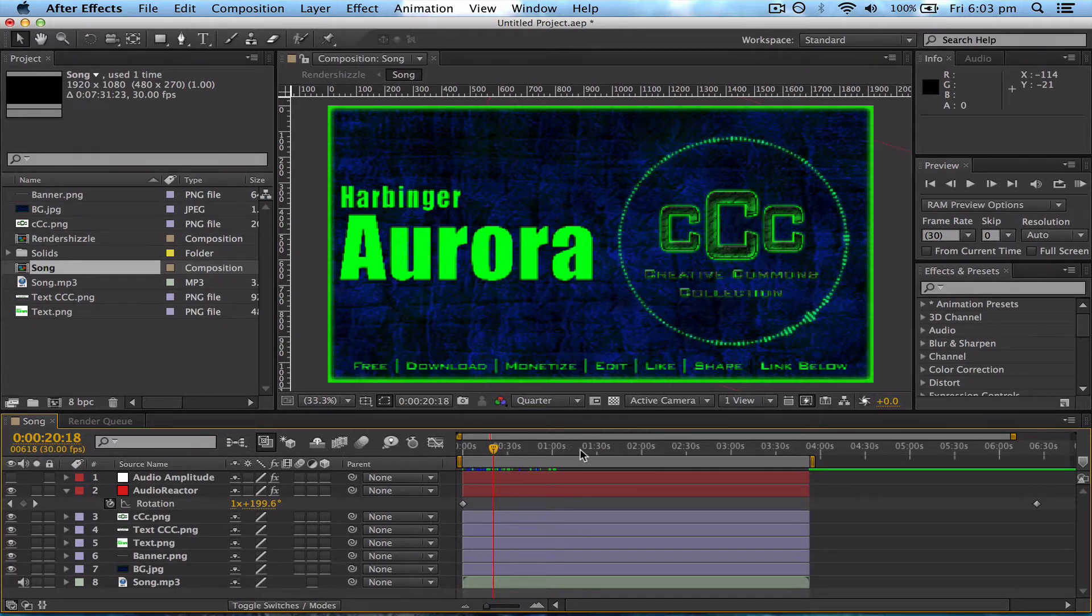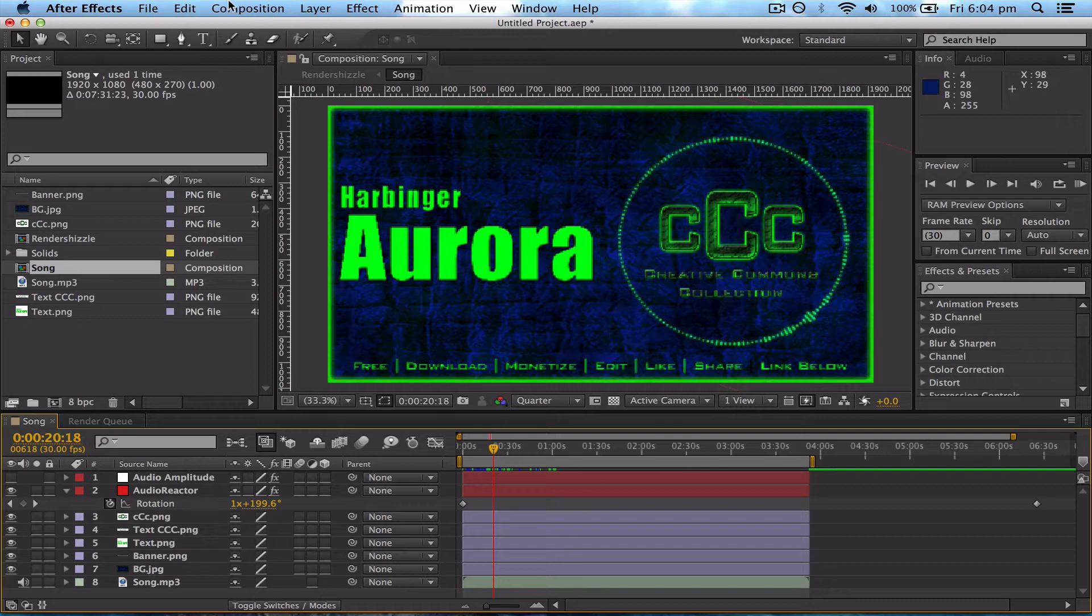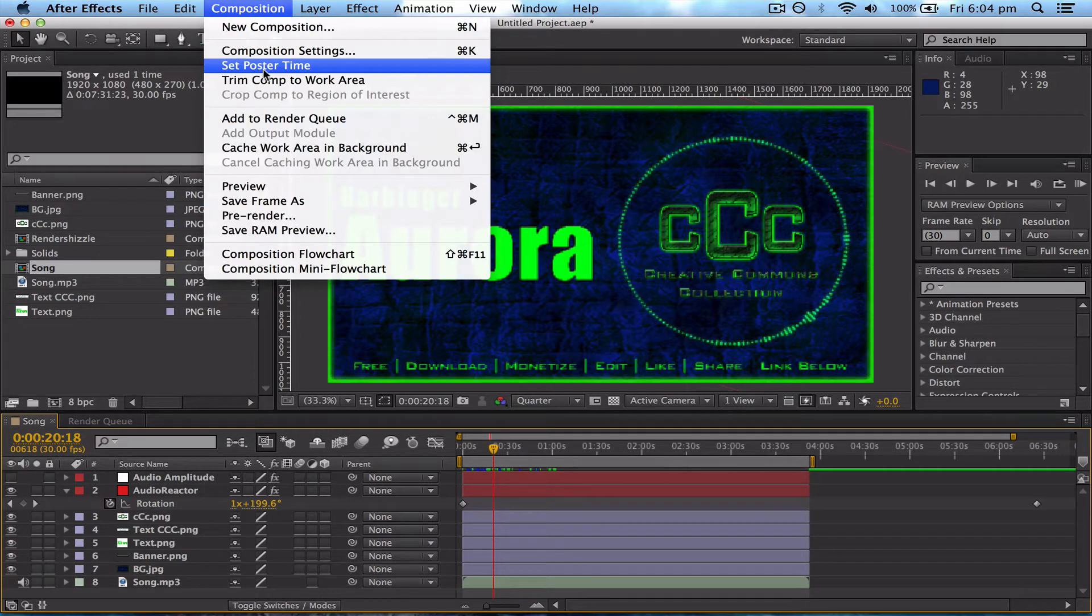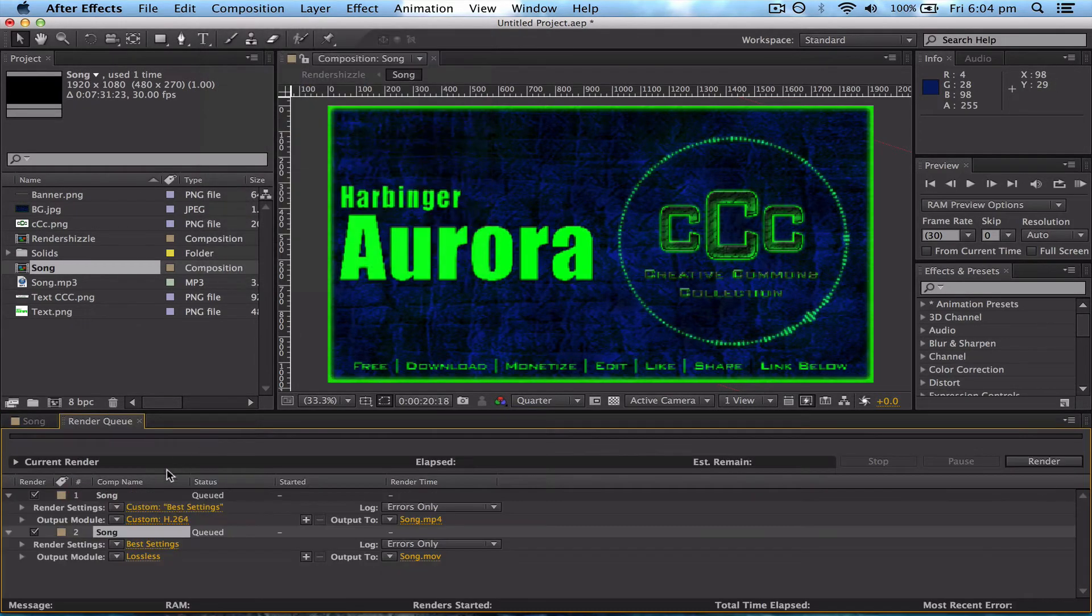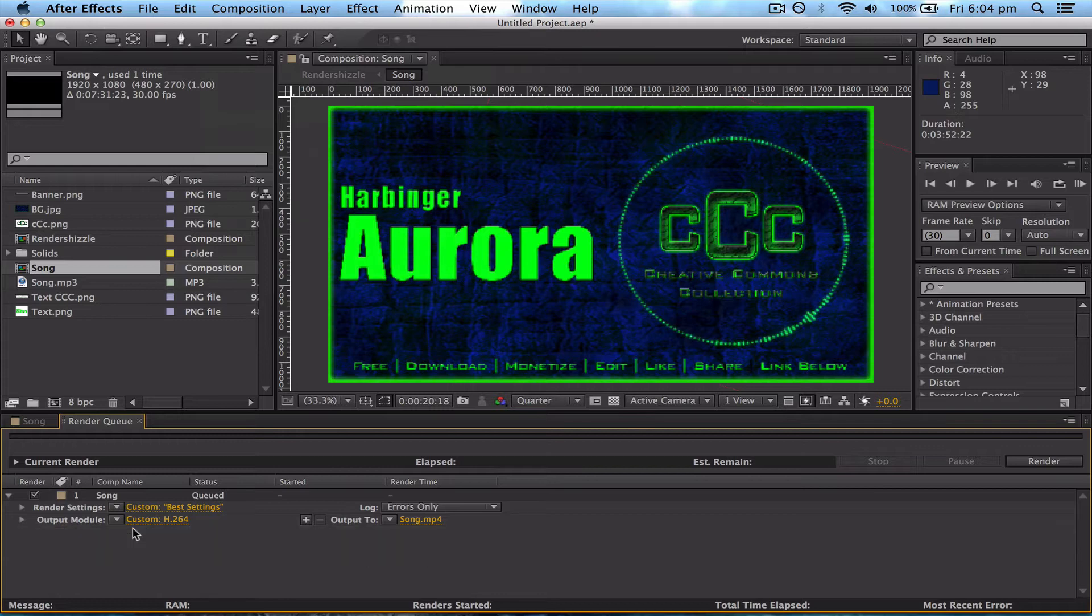Then go Composition, Add to Render Queue. I've already added it earlier.